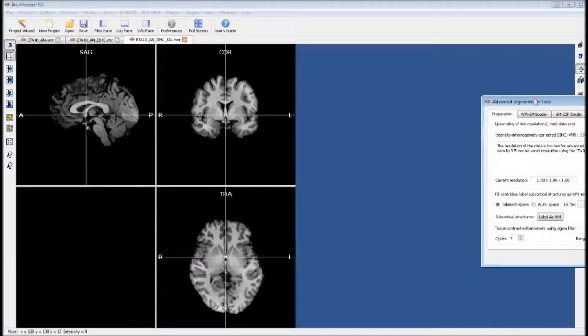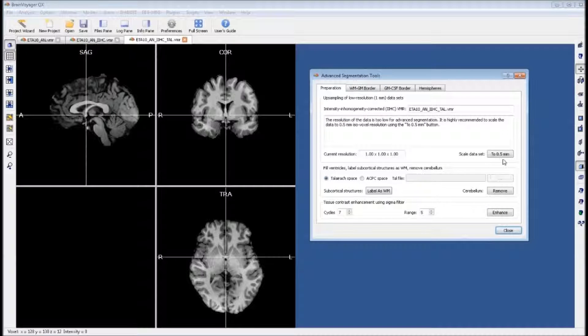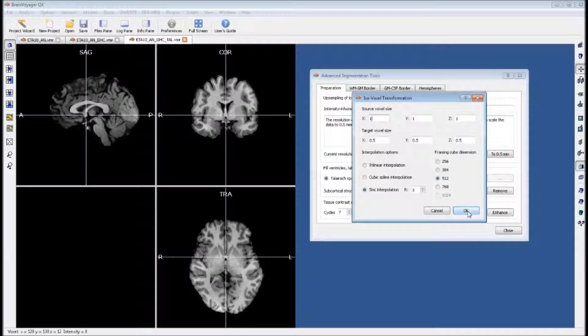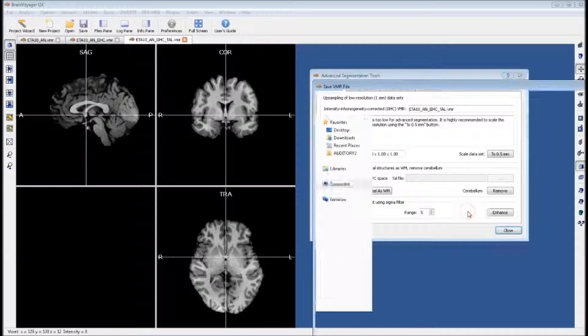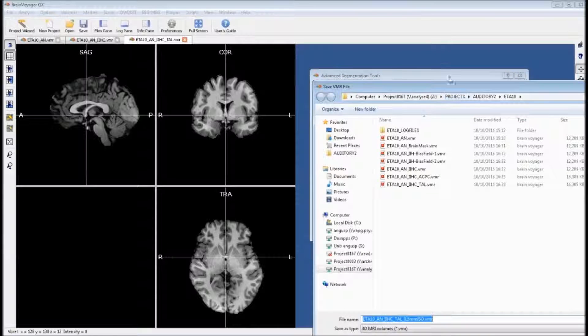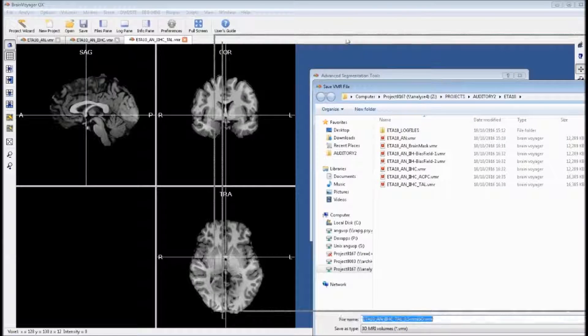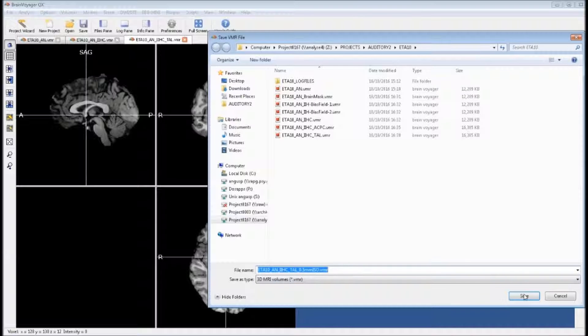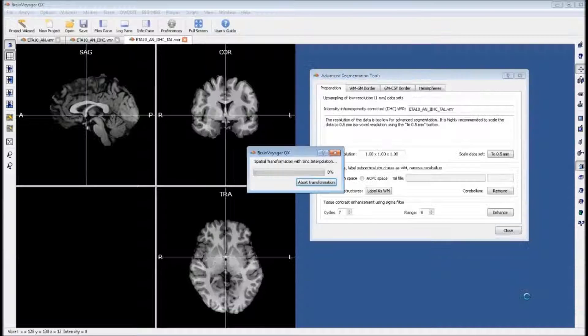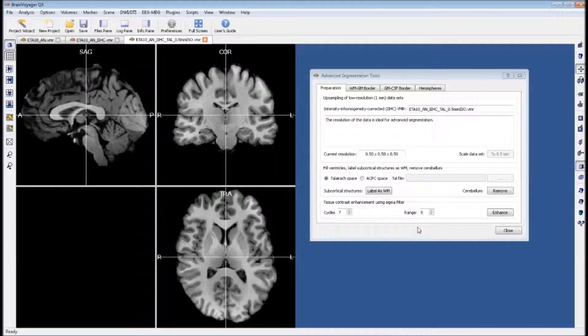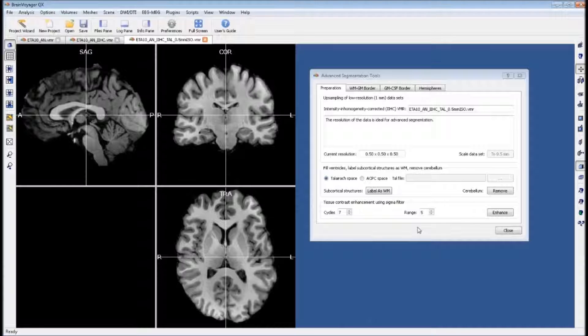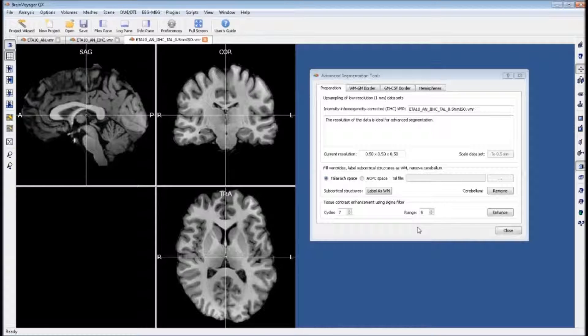Click on volumes, advanced segmentation tools. We want to upscale this VMR to 0.5 millimeter resolution. This will prompt a window to open up where we can save this new file, and what you get is this larger looking brain.